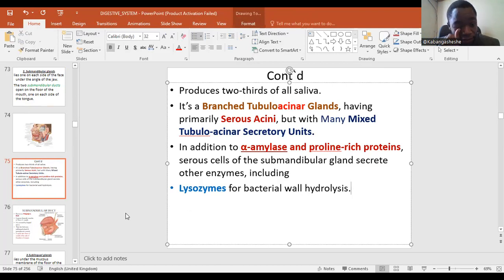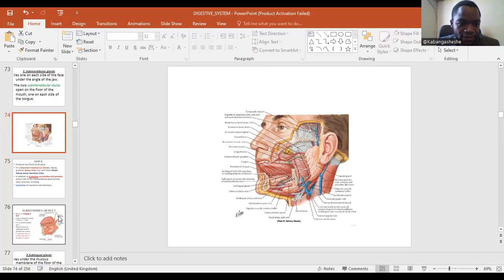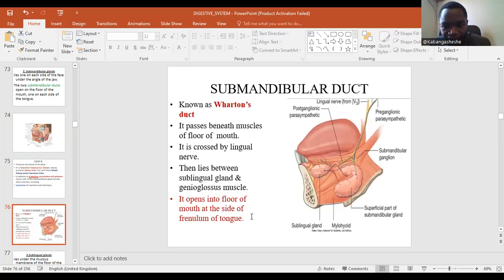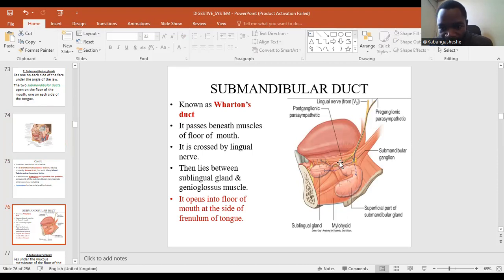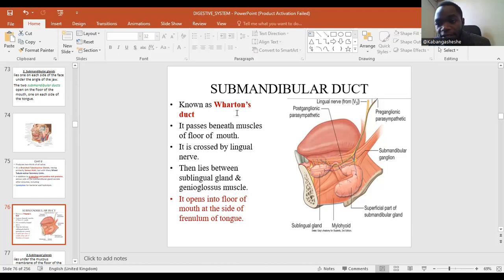Part of the submandibular gland is inside the oral cavity and part is outside, so it has two lobes. Its duct — Wharton's duct — originates from the anterior end, travels medial to the sublingual gland, and opens in front of and inferior to the tongue.